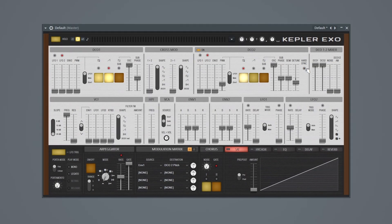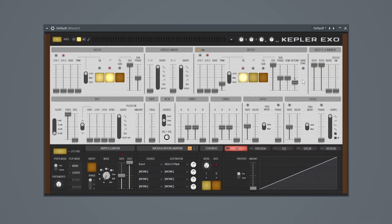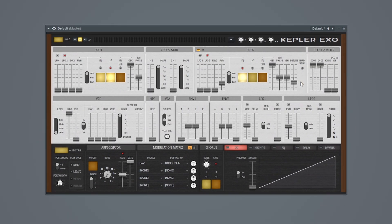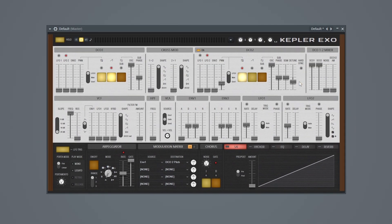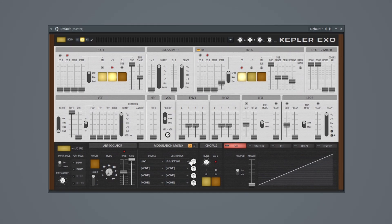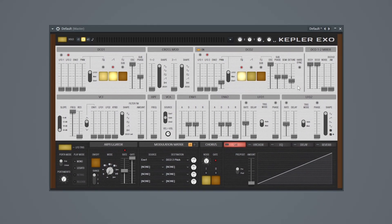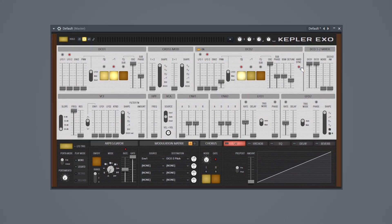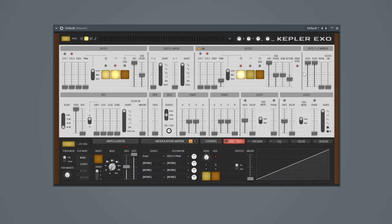And so if I turn hard sync off, you'll hear what that sounds like. So you can hear how it's linked to the pitch. And then the hard sync gives it sort of a unique flavor.